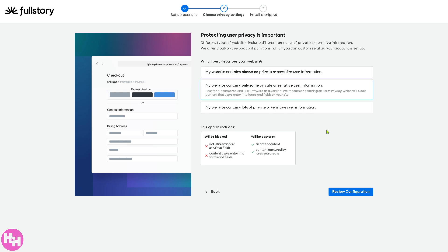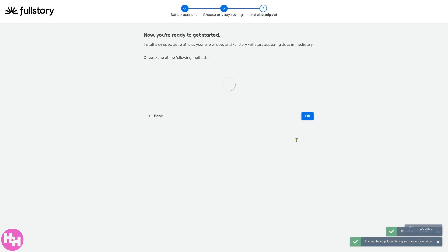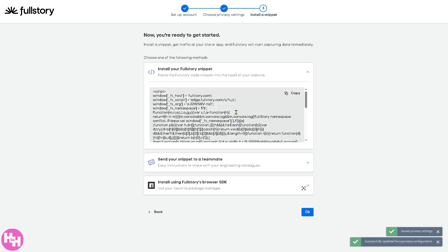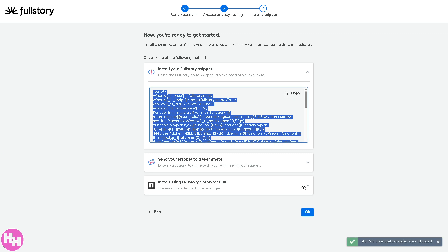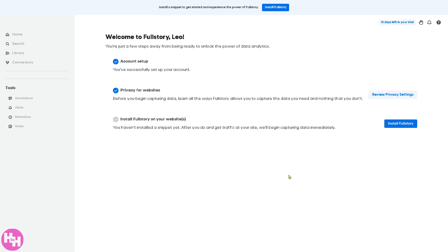Now you need to provide as much information as you can because privacy is very important. Basically at this point, Fullstory offers three out-of-the-box configurations. If you don't, just click the review configuration, accept and continue, and you will be forwarded to install your Fullstory snippet. If you want to copy that, you need to save it to a safe place like maybe your Wordpad or Google Sheet. Click on okay.